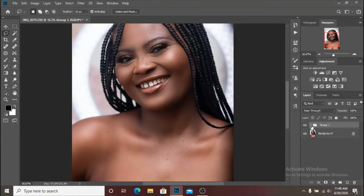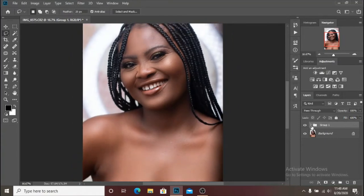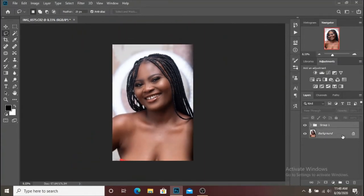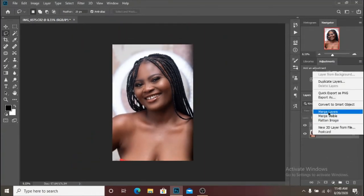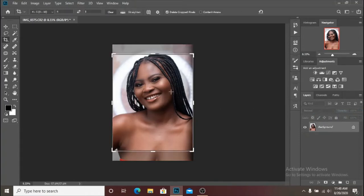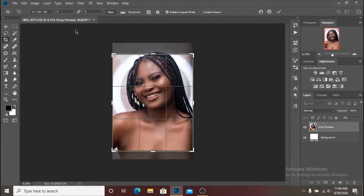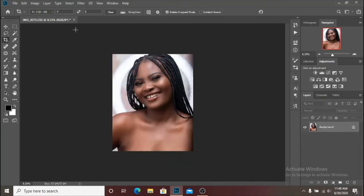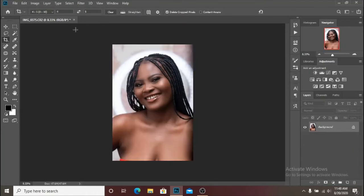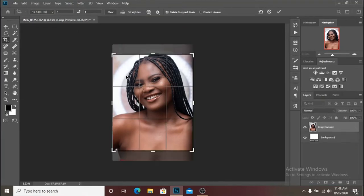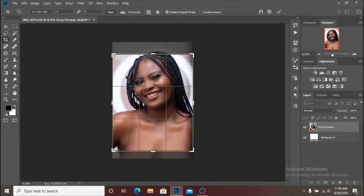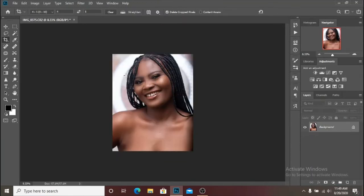We are going to crop the image and continue with the retouching. Let me hit C to select the crop tool and go ahead and crop. I think right about here is okay. Let me crop it again and go down just a little bit — I think right about here is fine.